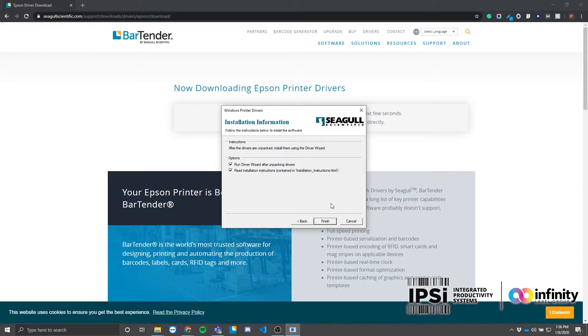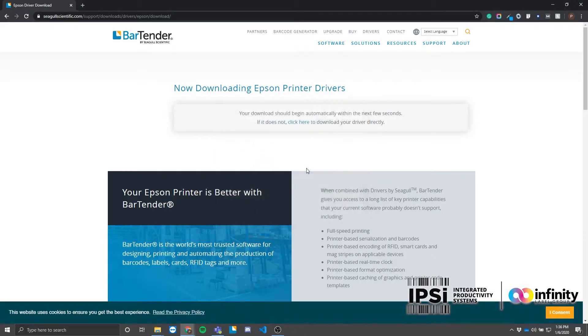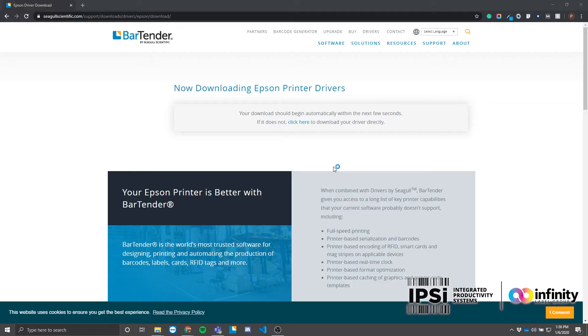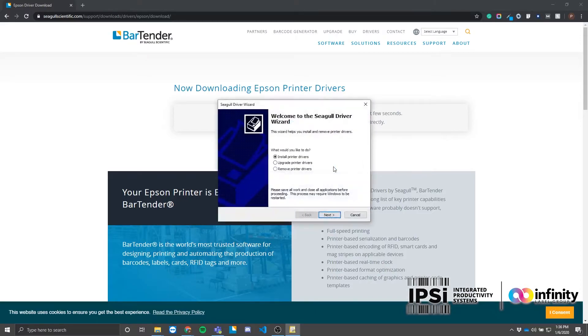You can uncheck the 'Read Installation Instructions' because you have me. Once the drivers unpack, you may have to allow privileges for the wizard to run. Now that we've started the wizard, select the 'Install Printer Drivers' option.